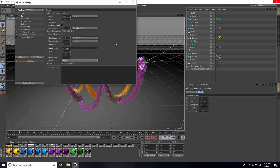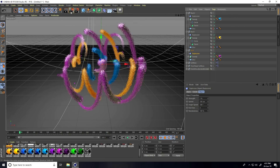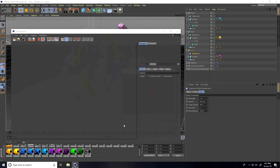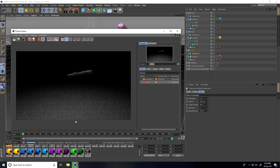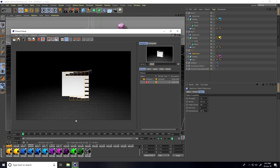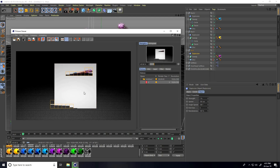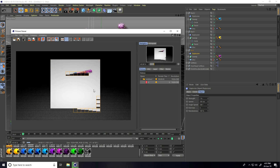That's my final render setting — close and render. This is my simple tutorial. If you like the video, please share and subscribe to my YouTube channel. You can also download the project file for free from my website. Thank you!